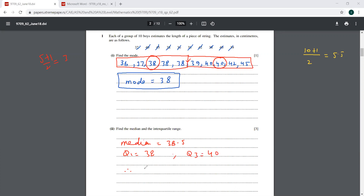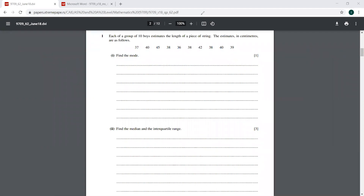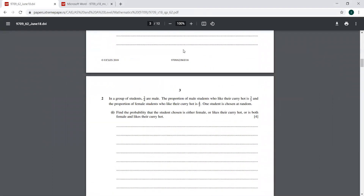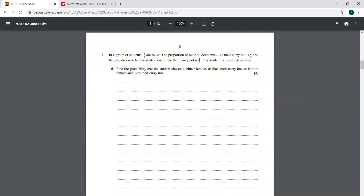Therefore the interquartile range is going to be Q3 minus Q1. That is 40 minus 38, which equals 2. So this was your first question. I believe there shouldn't be any questions regarding this, so I'm moving on to the second question.